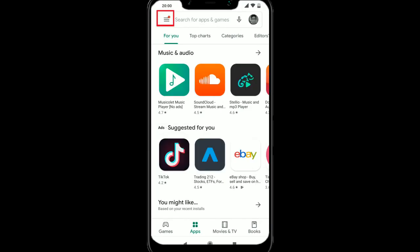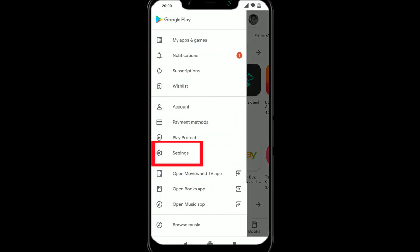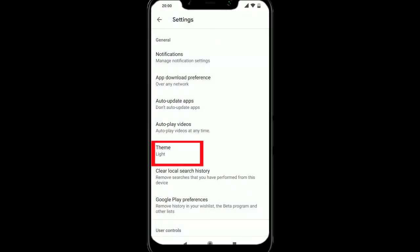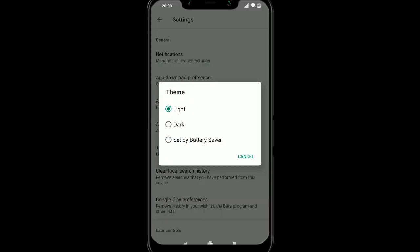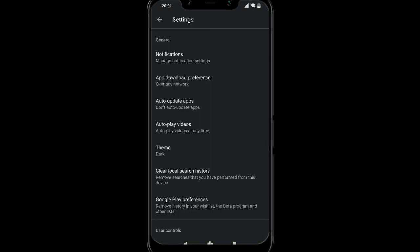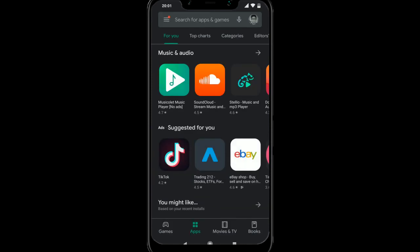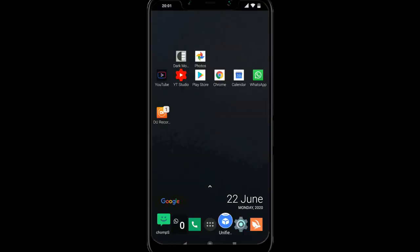For the Play Store, go to the three lines at the top left and we're going to go to settings and where it says theme, we're going to turn that to dark. And there we go, looking very good.